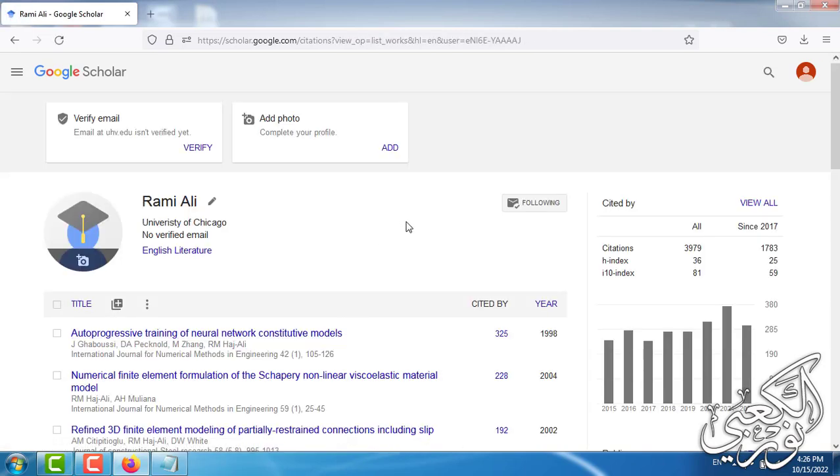Now the Google Scholar account is almost done. It needs one thing which is the verification of the email. Usually it takes a day for the account to be activated.